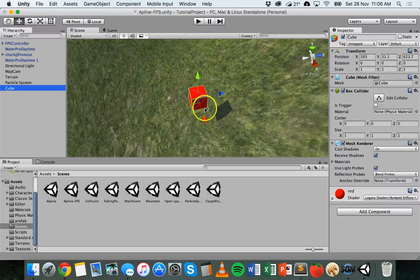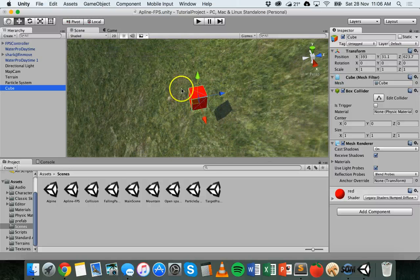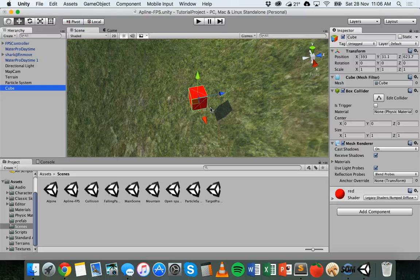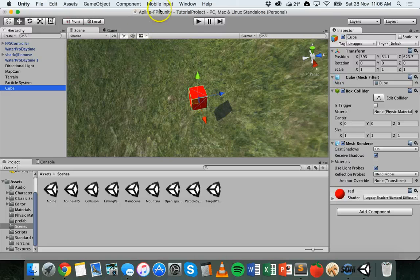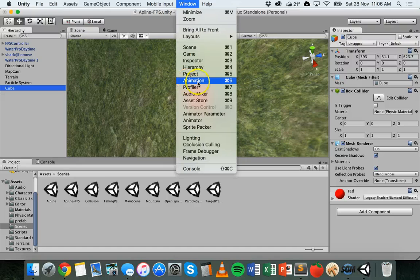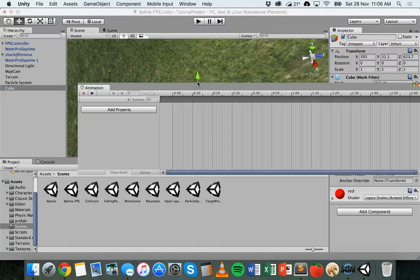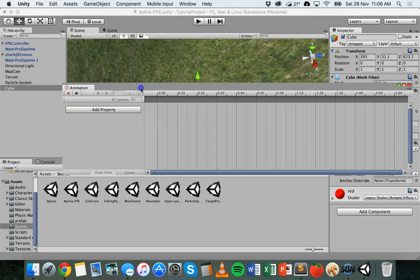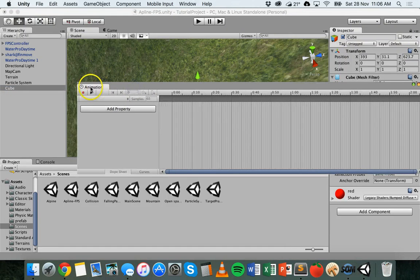So this is the 3D object here, the cube, that I'm going to actually animate. To animate it I need to open up the animation window. So I can click on window and go to animation. It'll bring up this animation panel here.